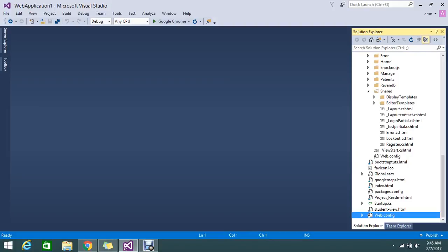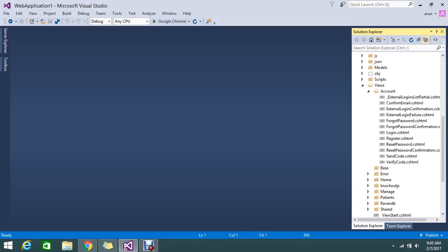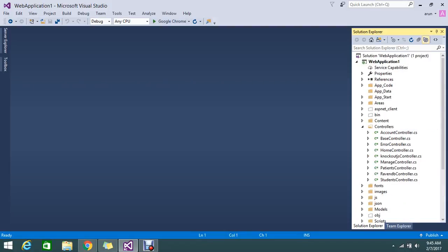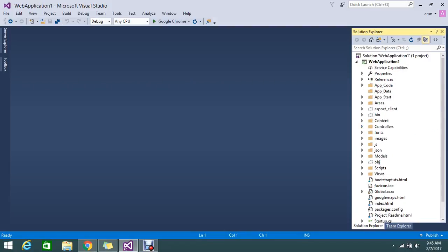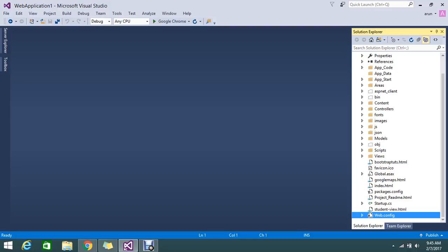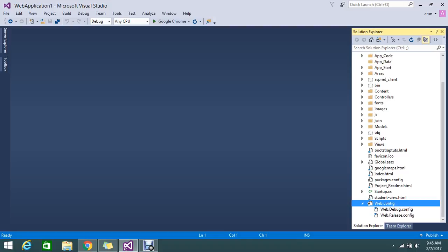Hi everyone. Today we are going to see what are the two different web.config files generated under the web.config. Here in my project, this is my solution — a complete web application MVC project. If you expand the web.config, you can see there are two files called web.debug.config and web.release.config.